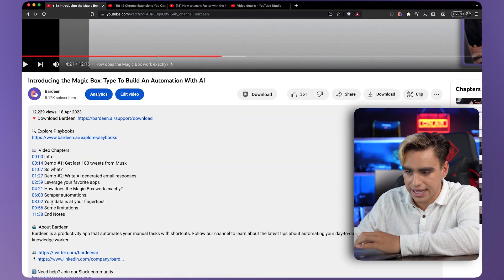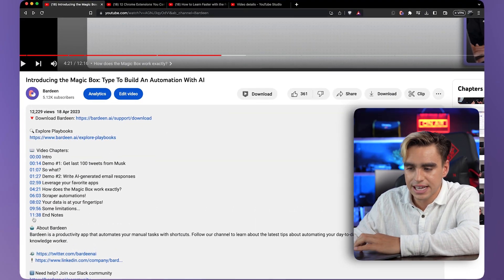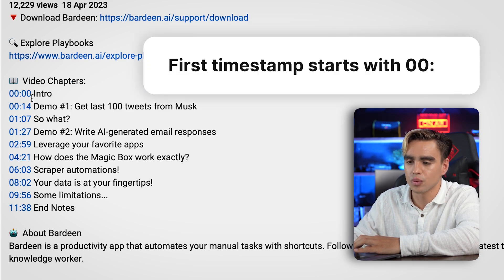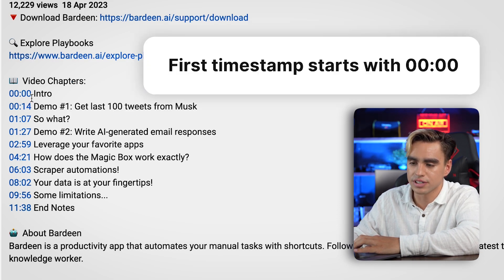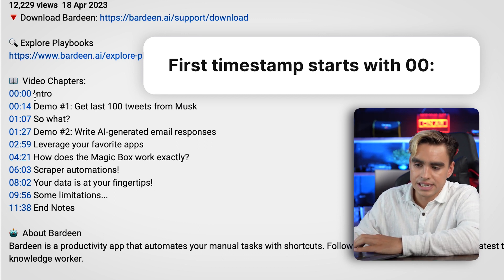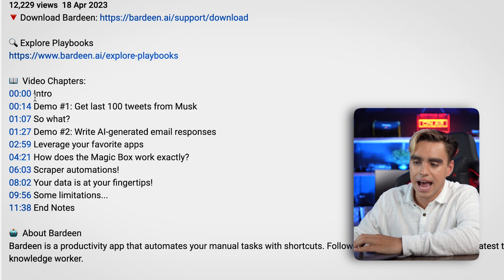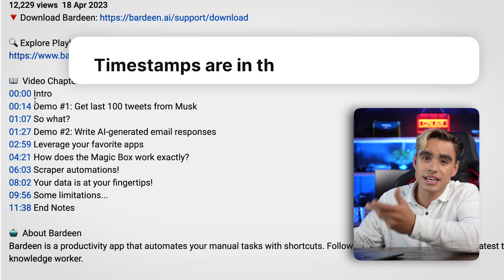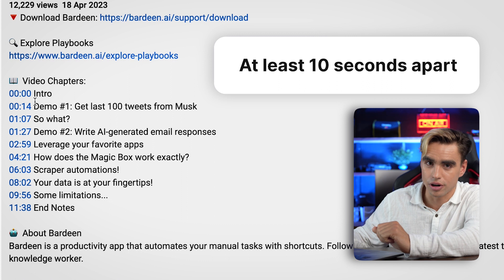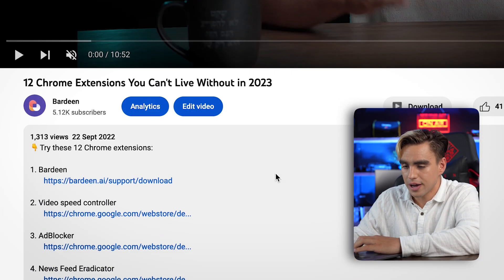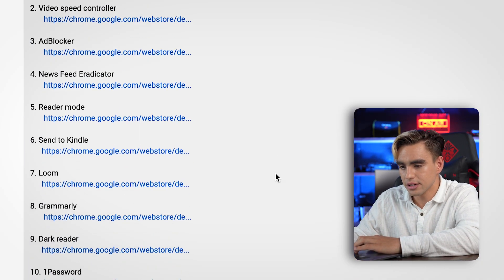There are a few things you want to observe first. All chapter titles need to start with '00:00' — that's the timestamp for the beginning of the video. The rest of the timestamps have to be in chronological order, and finally they cannot be less than 10 seconds apart, which kind of makes sense.